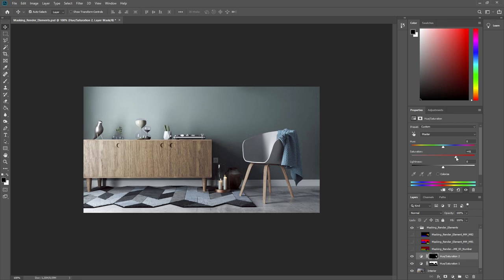Now if we do a quick comparison with the original effects result image, you'll see the difference our tweaks made.